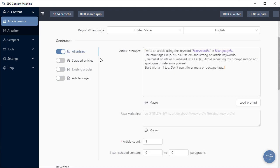Here is your article generation types. There are four. The first one is AI articles. Now to enable or disable a generator, you click on this toggle.